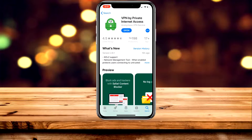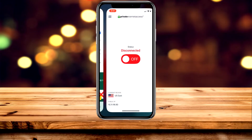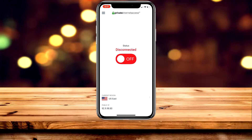Once you've got Private Internet Access installed, go ahead and click Open and get it set up. Once it's all set up, you'll be greeted with a screen that looks like this. It's very simple to use.